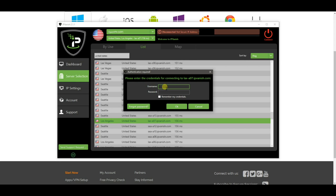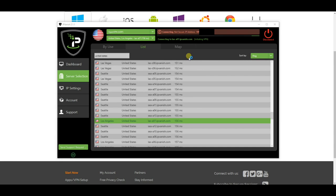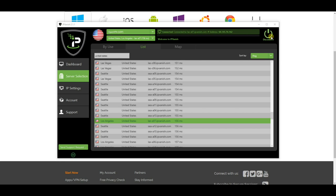This will bring up a login prompt again just to confirm your details. Simply enter your details here again, and once you have done so, click on Remember My Credentials to keep them for future use. Once you have logged in, you will see that it's starting to connect to the VPN.